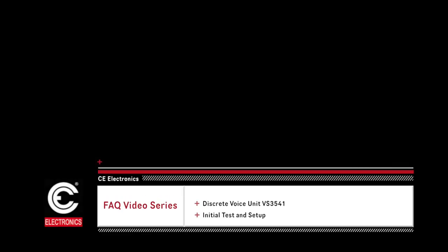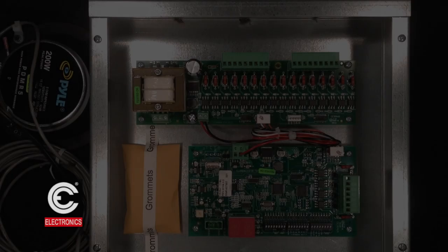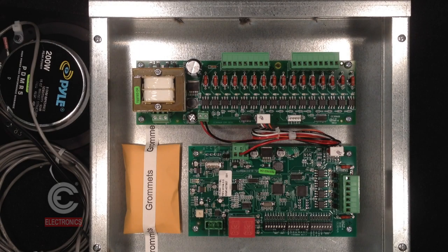This video details the initial test and setup for the CE Electronics standalone voice model number VS3541.